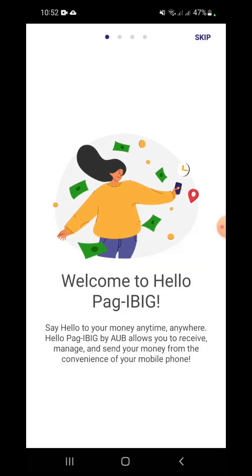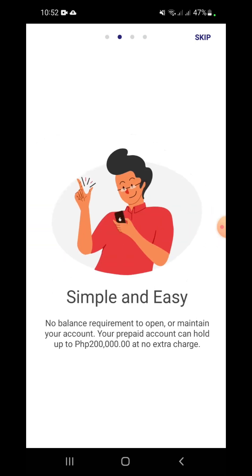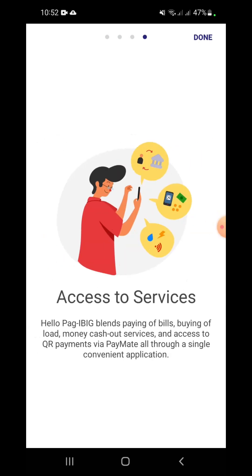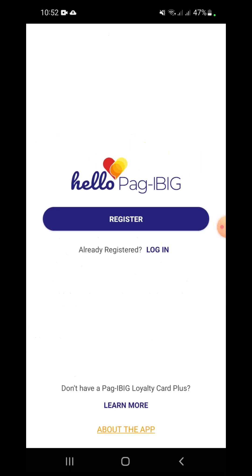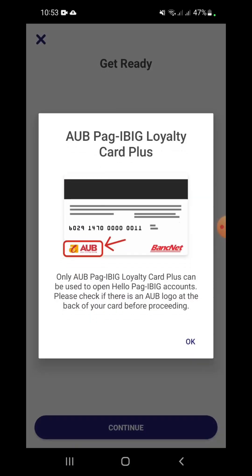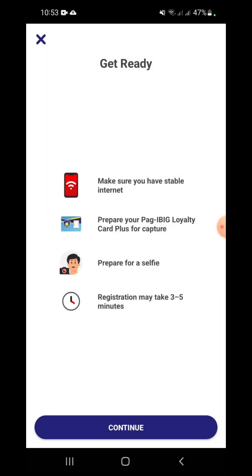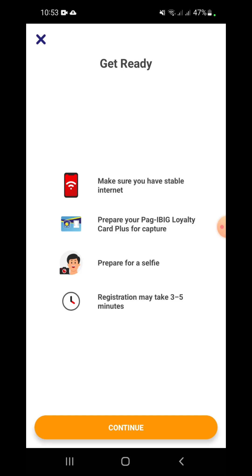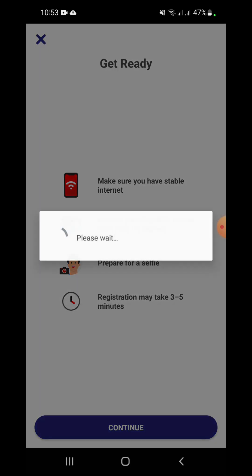Let's register a Pag-ibig Loyalty Card Plus. Before starting, ensure that it is an AUB card. Take note that you cannot proceed if the partner bank is not AUB. Registering will require a stable internet connection. Prepare the card for capture and prepare for a selfie, then click Continue.